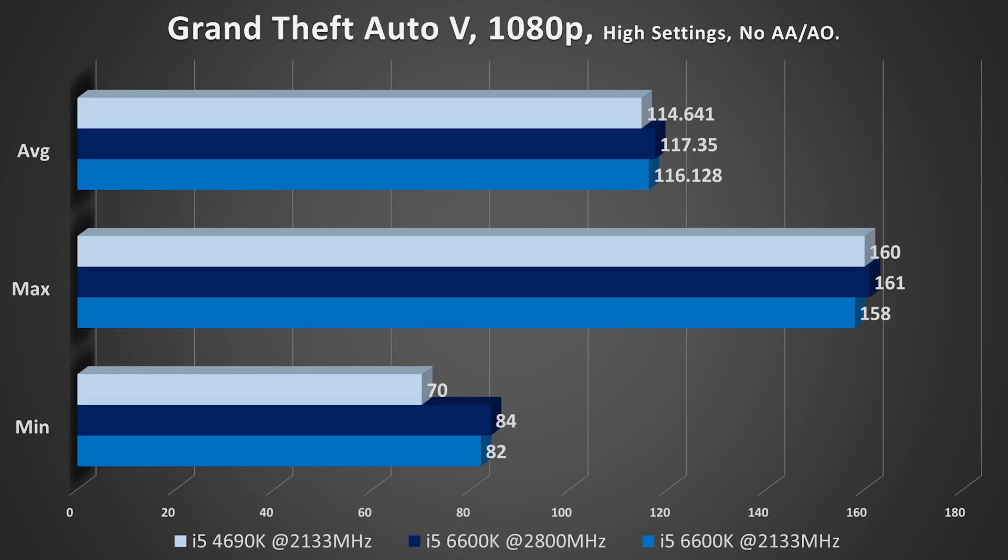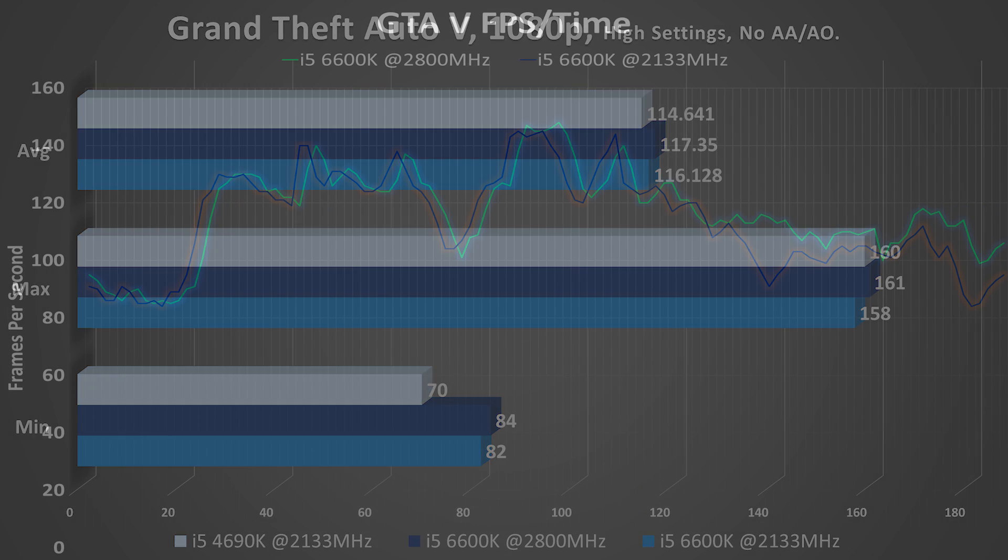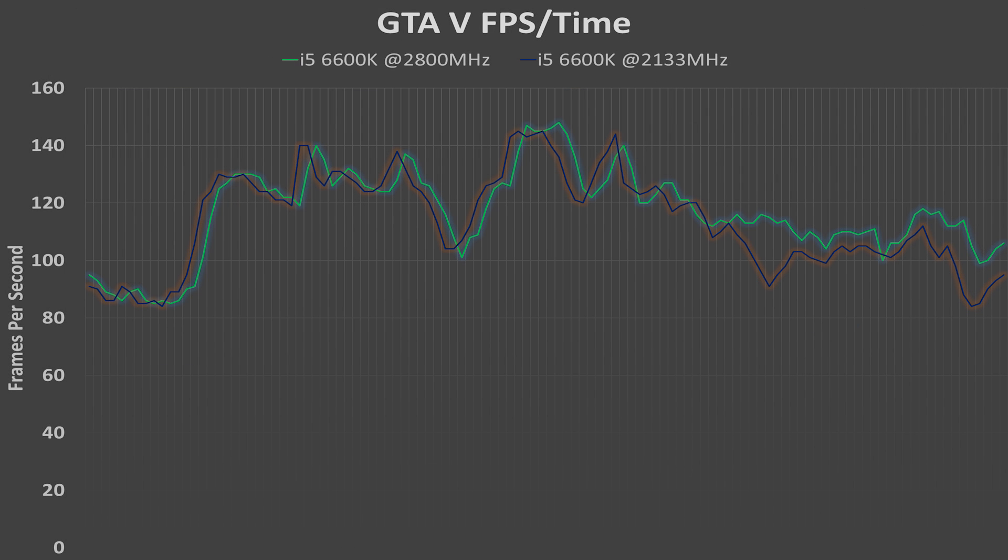However, things change in the case of GTA V, pretty much as always. Ha! Just kidding! Really, things don't change at all for GTA V, even though GTA V is much more CPU-intensive. In fact, we really only see, once again, about a 1 FPS increase on the average side of things, and about a 2-3 FPS increase on the maxes and mins.